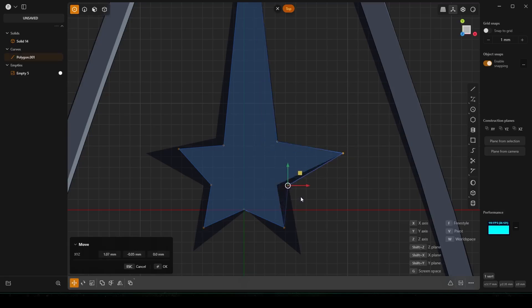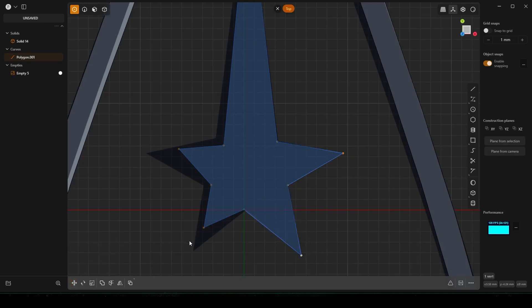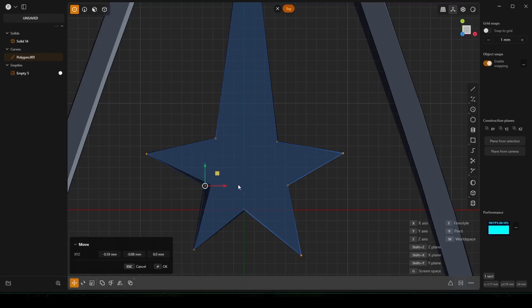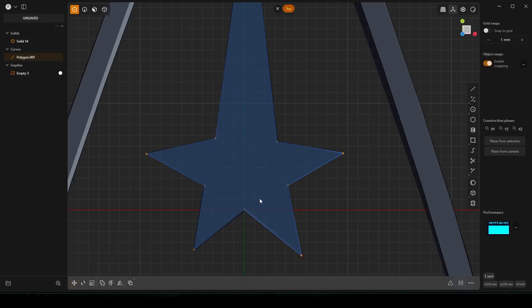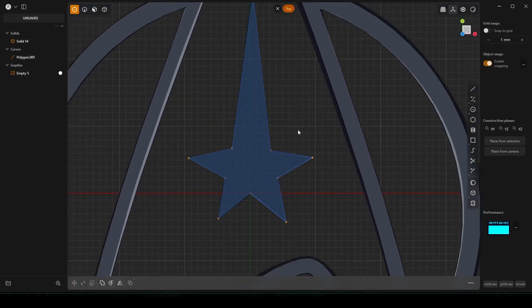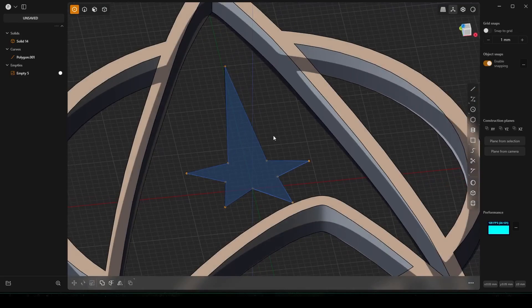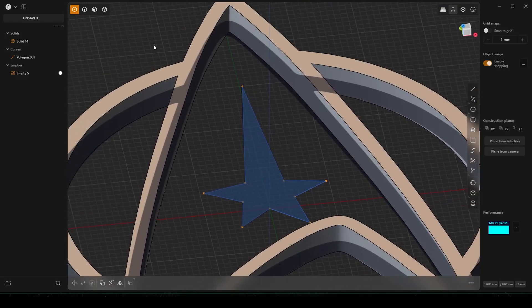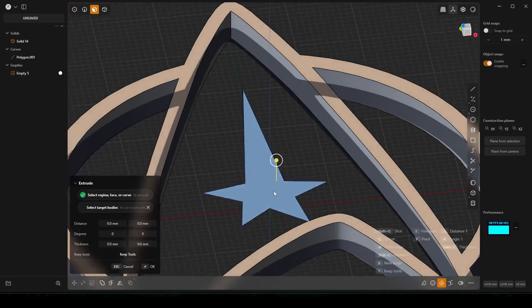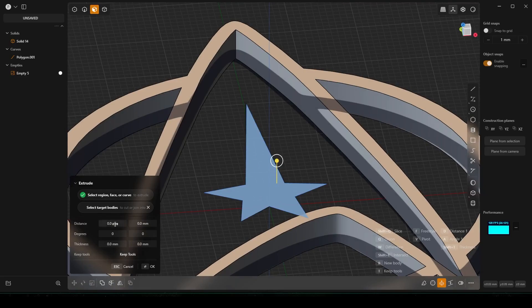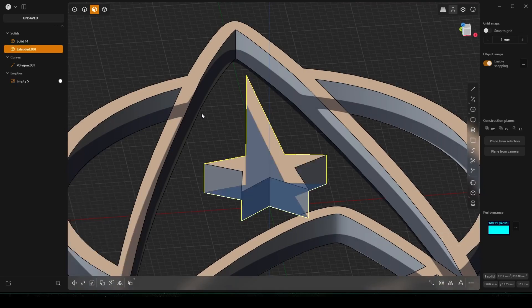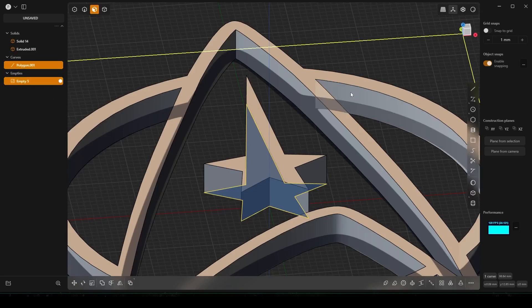Otherwise you could just mirror it. I'm hitting GG to slide points along the edge. Now select Face Select or hit 3, click the face, and we already know it's 5 millimeters so set Distance to 5, Enter, right-click. Now we can delete this curve and this empty — we don't need them. Hit 7.